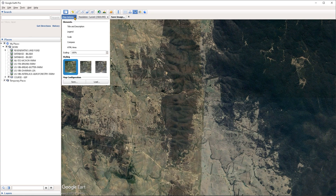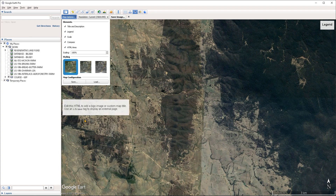Under the map options, if you expand the drop down menu you can specify which elements you want to export. Let's say that we want to add a title, legend, scale, and compass. There's also the HTML area option if you want to embed HTML code which Google Earth is going to be able to read — for example, you can embed a web page or a link to a logo and place that on the image.